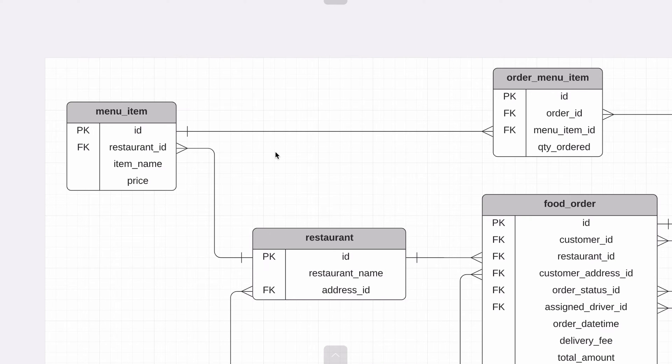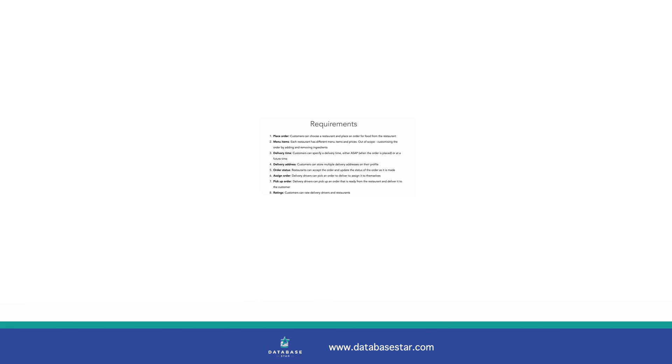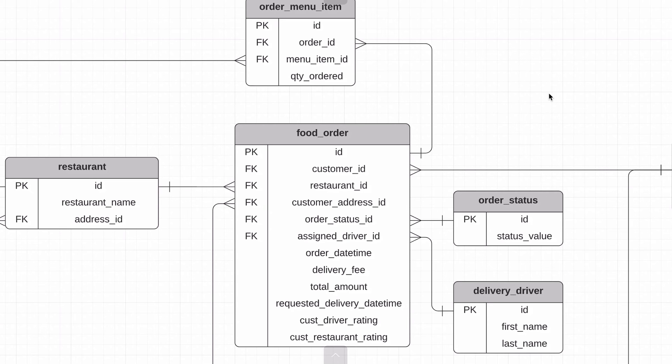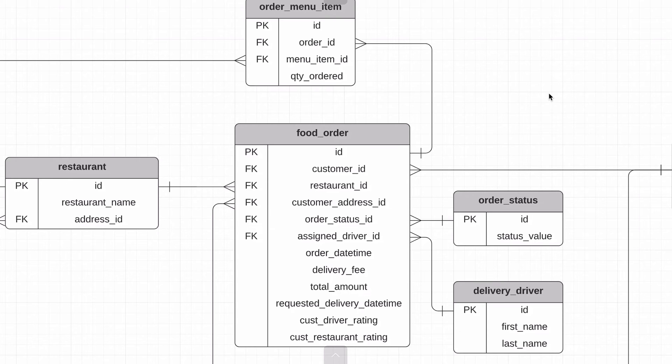The third requirement is customers can specify a delivery time, either ASAP when the order is placed or at a future time. This can be implemented in our database by adding a requested delivery date time field to the food order table. The app can ask the user if they wanted ASAP or to select a time. It would then store this delivery time in the requested delivery date time field. We've called it requested delivery date time because having a field called delivery date time might imply that it is the time when the delivery was completed. We want to make it clear that this is the requested time.